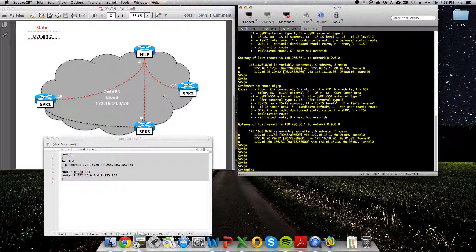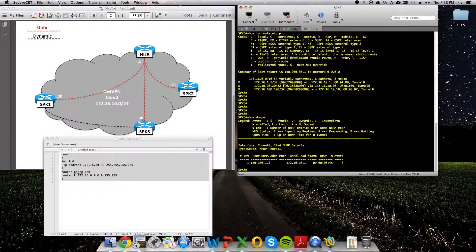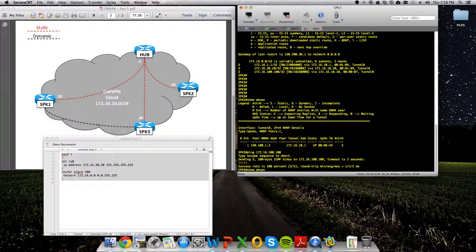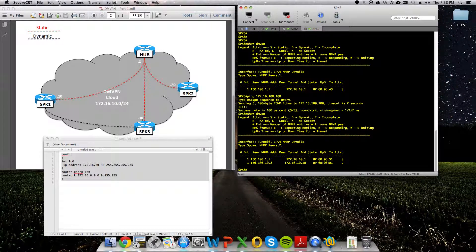So if we ping, we'll do a show DMVPN first to show that there's no dynamic tunnels. We'll ping 172.16.100.100. We'll see we built that dynamic tunnel to spoke 1.